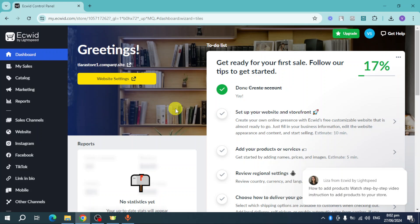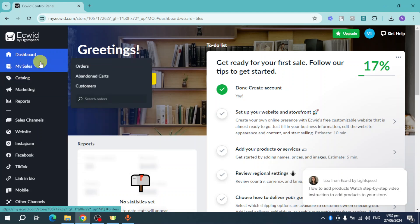Hello guys, welcome back. In this video I will show you how to make your first Ecwid order. If you haven't subscribed yet, make sure to subscribe. You can see in here the Sales option.